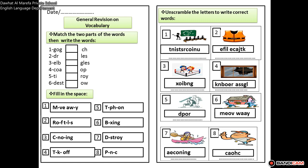Match the two parts of the words, then write the words. We are going to look at the right and left parts of the words and match them. The first one is goggles. So you write goggles. Number two is drop. Number three is elbow. Number four is coach. Number five is tiles, like roof tiles.